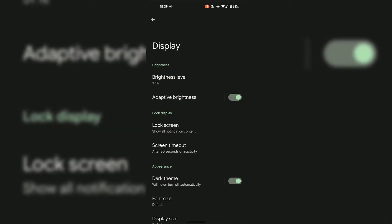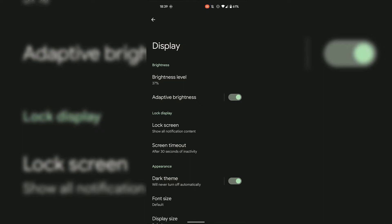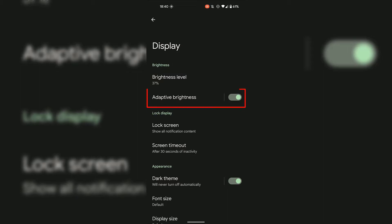Once you're in your Display settings, you can see directly under the word Display is the word Brightness. We can see our Android device's current brightness level setting, which in my case is 37%, and underneath that is Adaptive Brightness, which is currently toggled on.